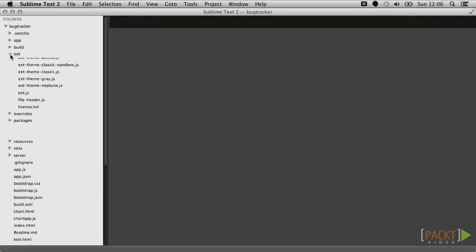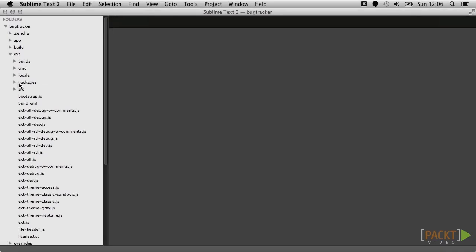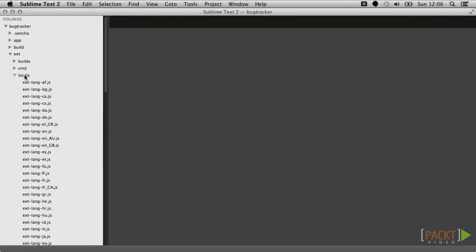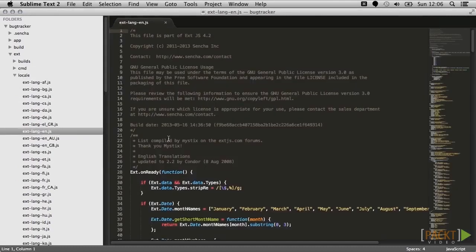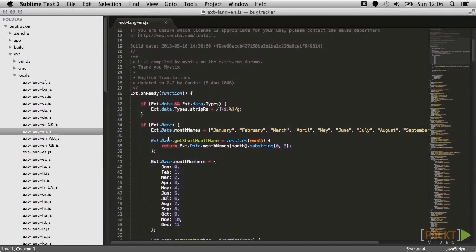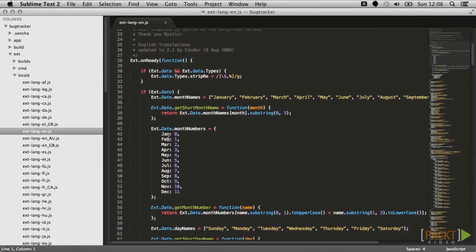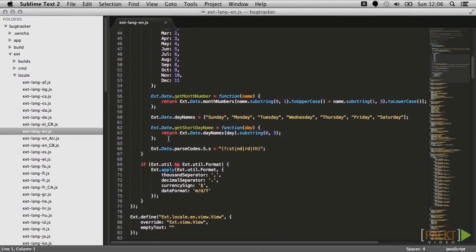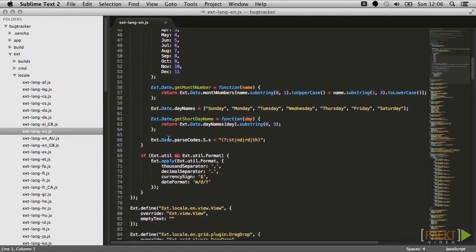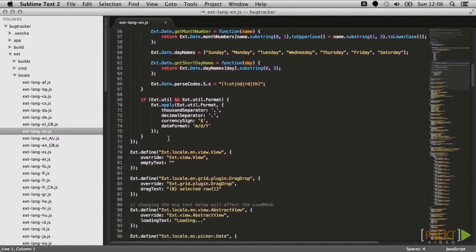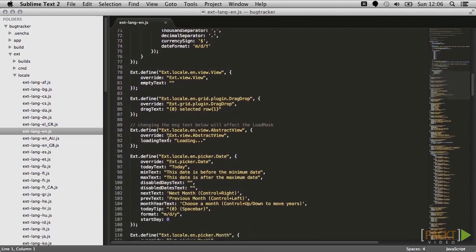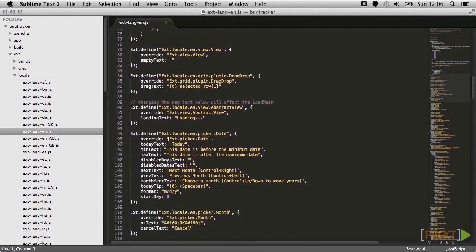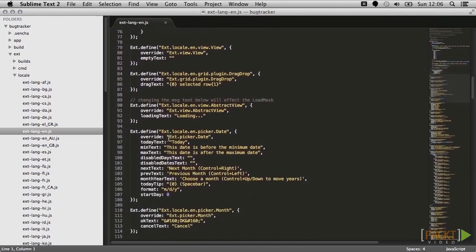To use built-in locales, you have to include an extra script from the ext-locales source folder. Let's take a look at one of these and see what it does. If you look at the ext-lang-n file, you can see that it overrides a series of common classes within the ext framework and replaces some of their fields with translated versions.